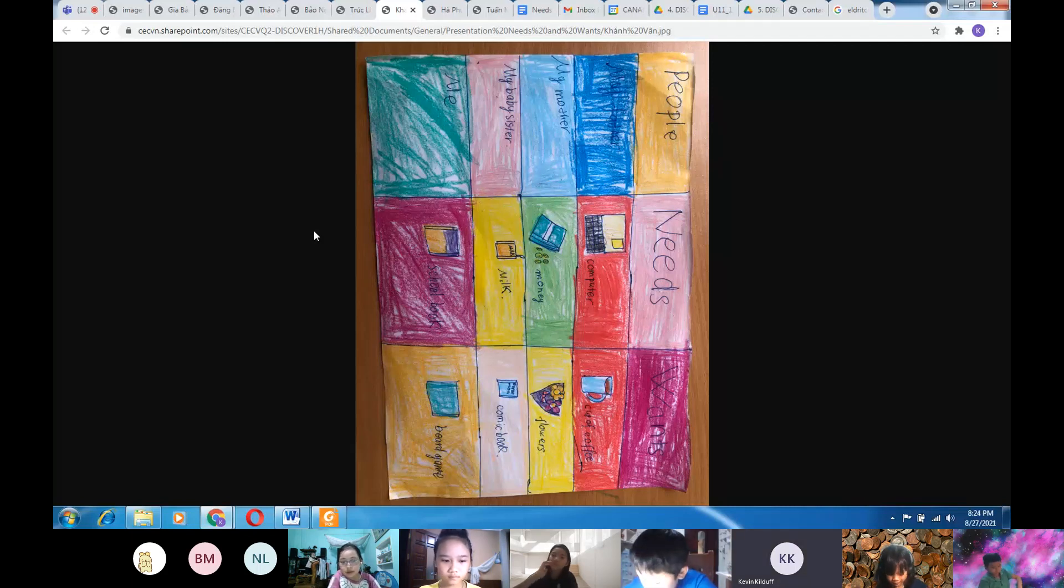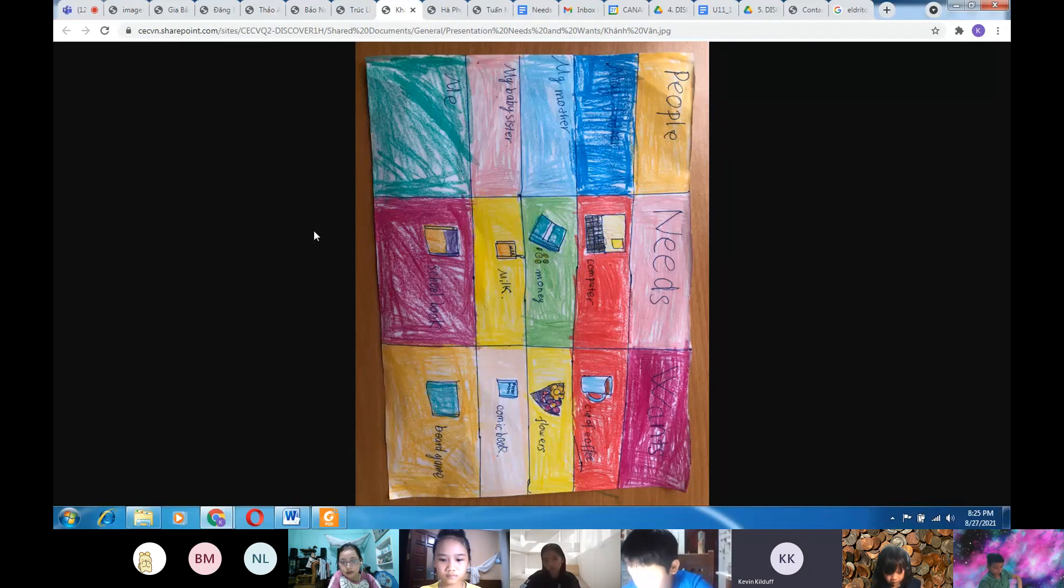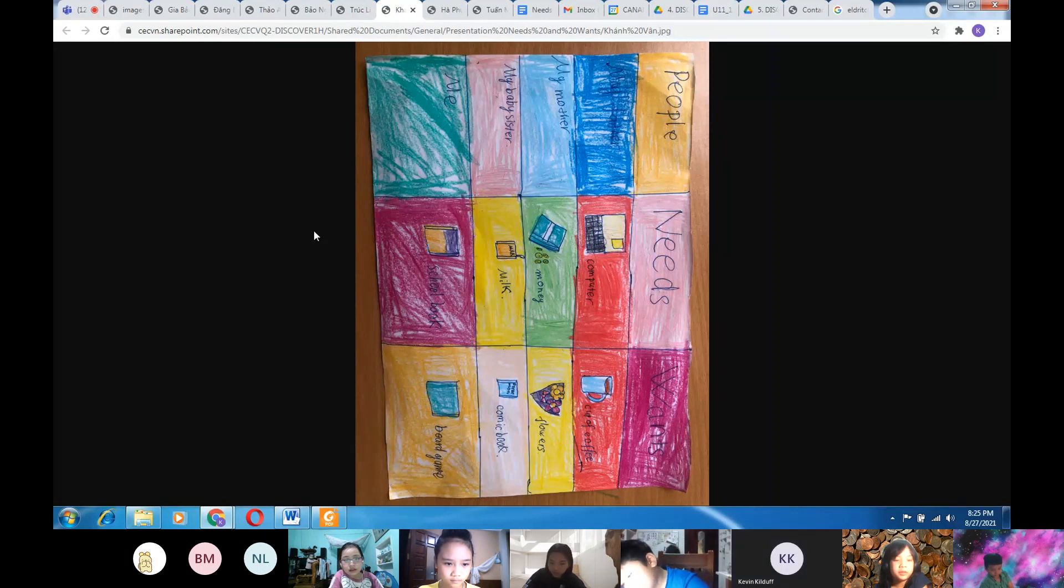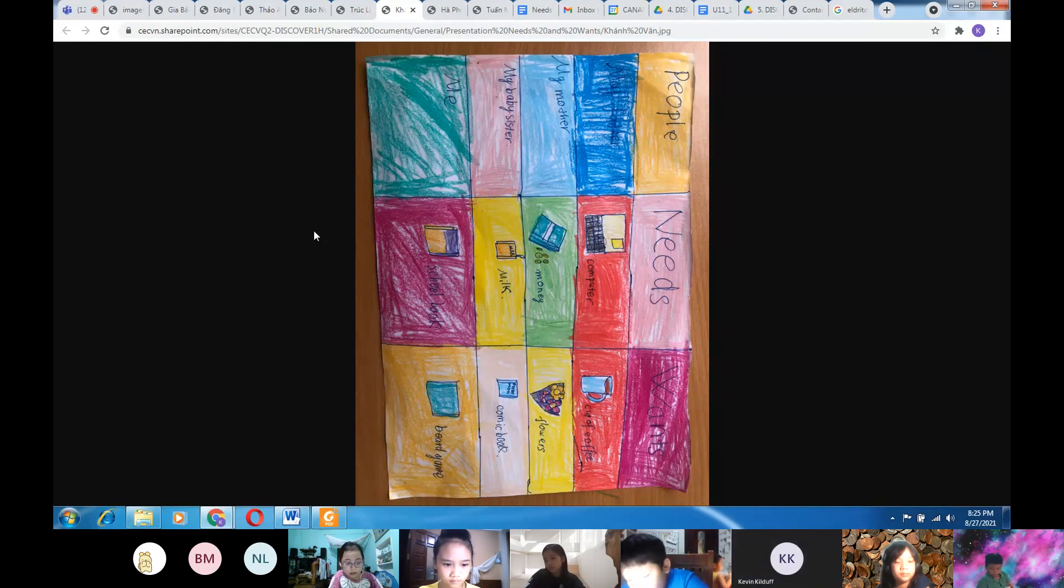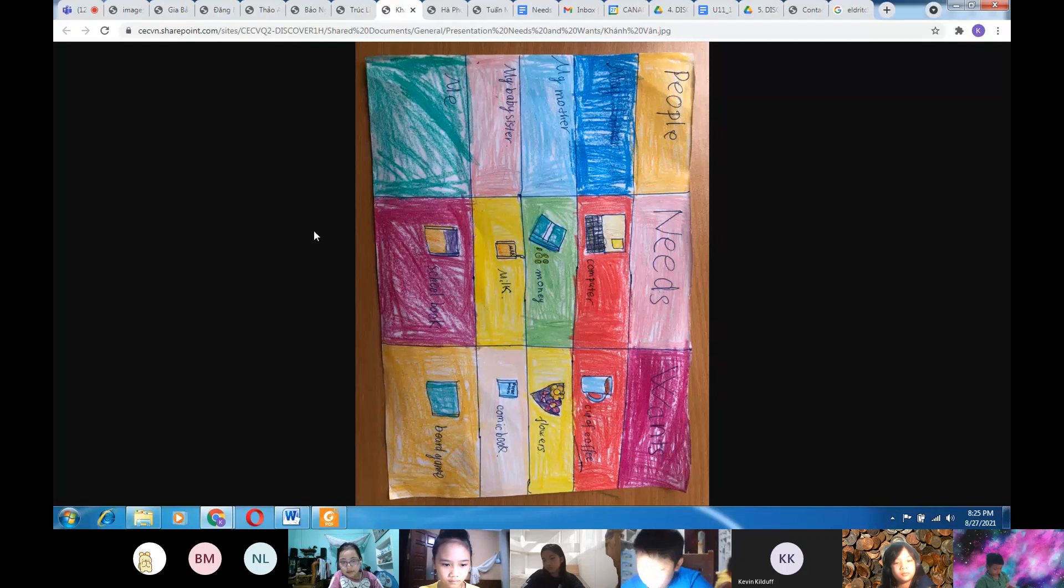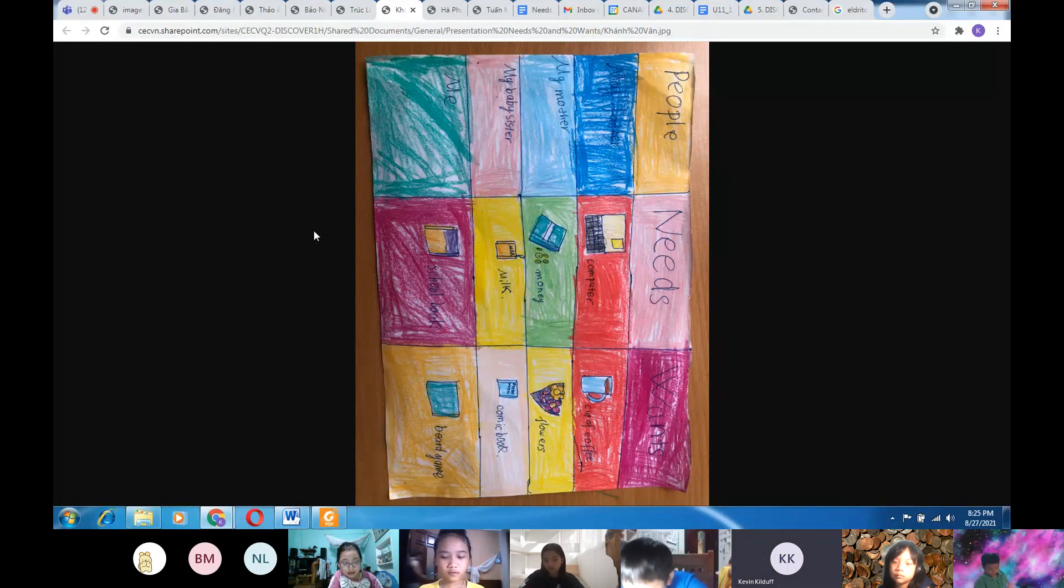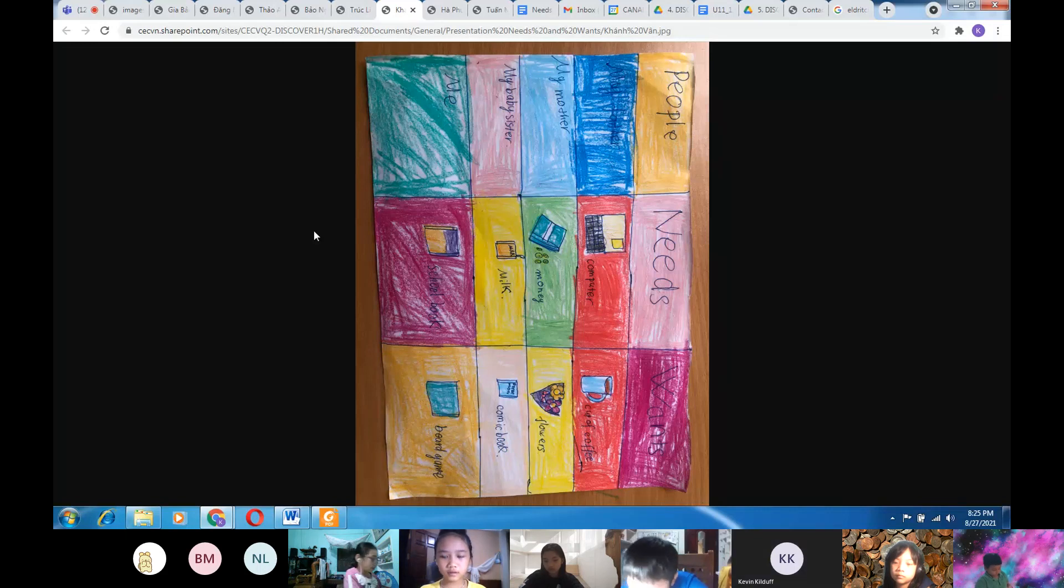So what are the most important needs? It's shelter, air, healthy food, water, and crops.